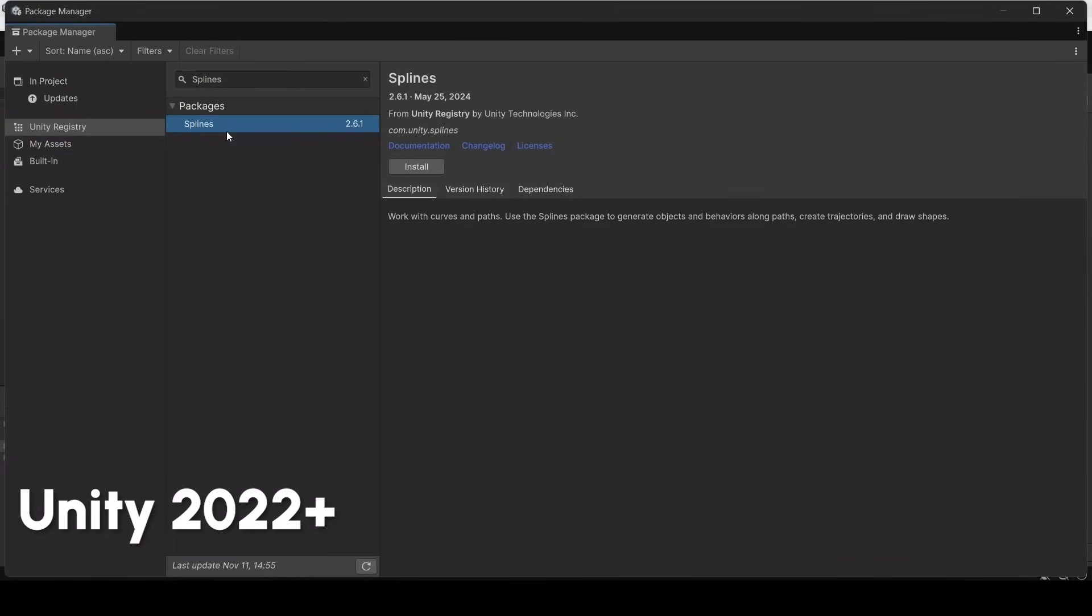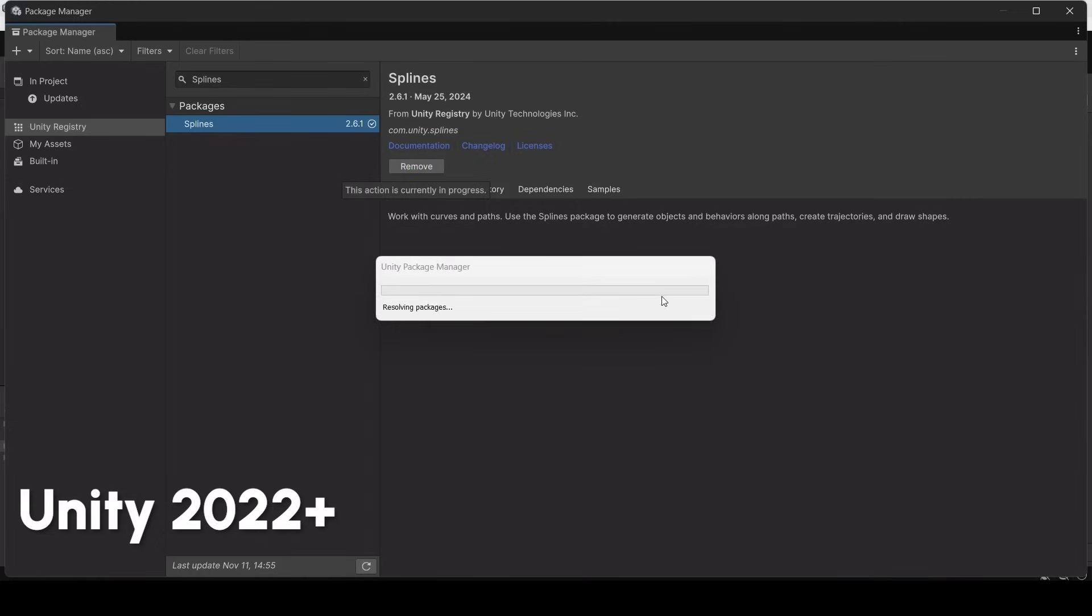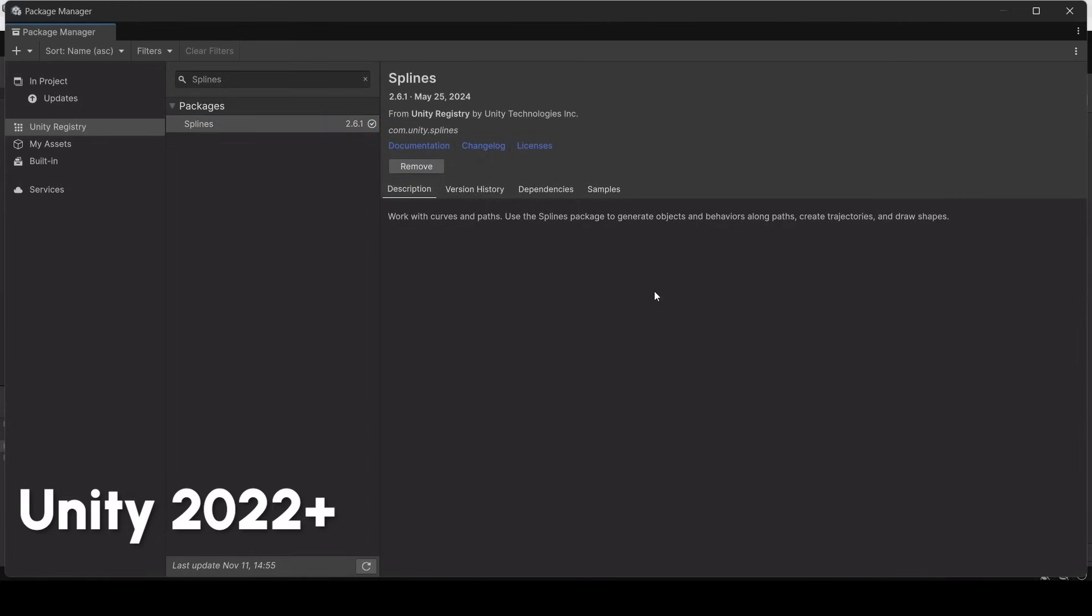Here we go. And we can click install. Now we have our Splines installed.